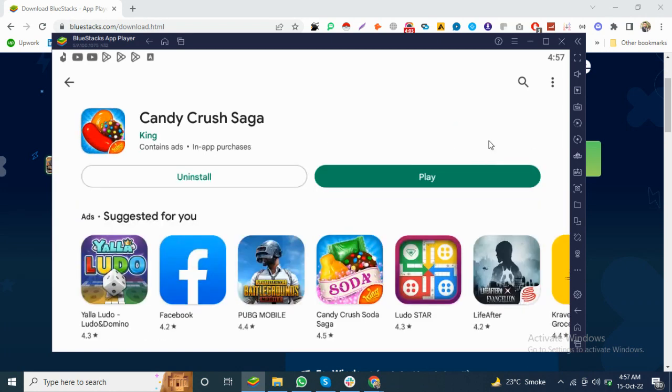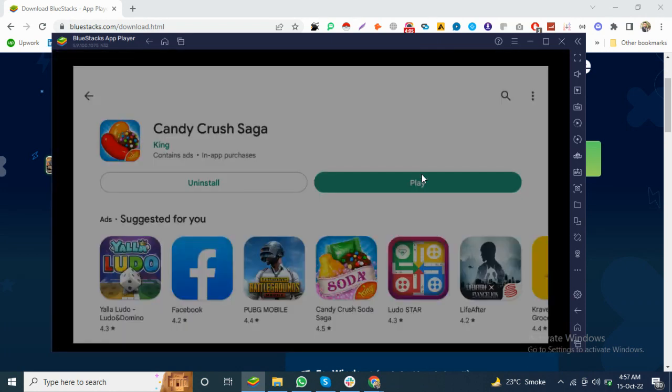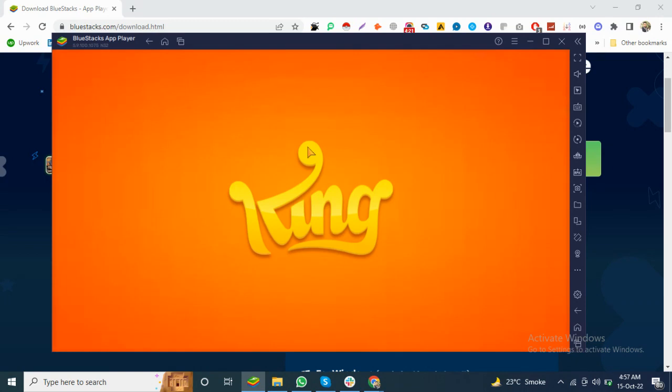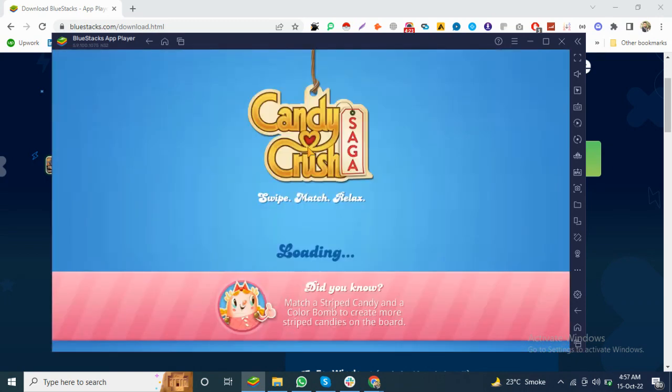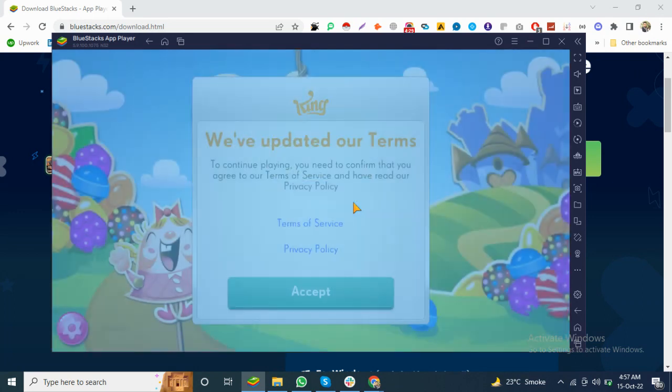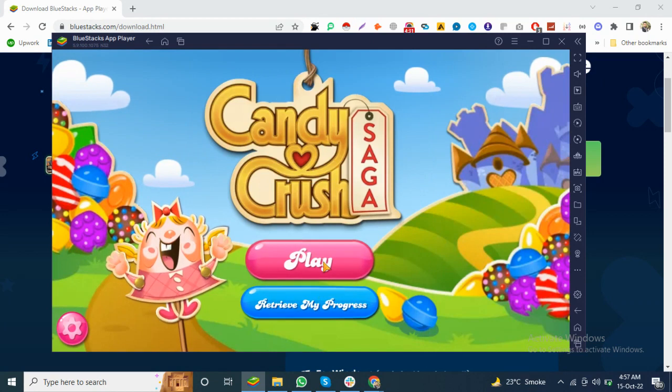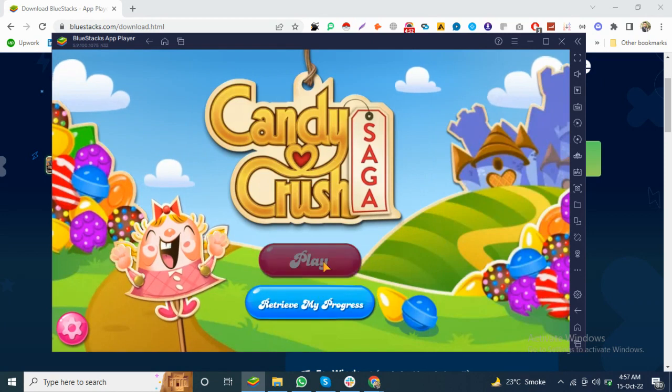After the download, you can click on the game and boom, you can play this and all of your games that you want to play from the Play Store. If you don't have a phone, you can play the games on your PC.